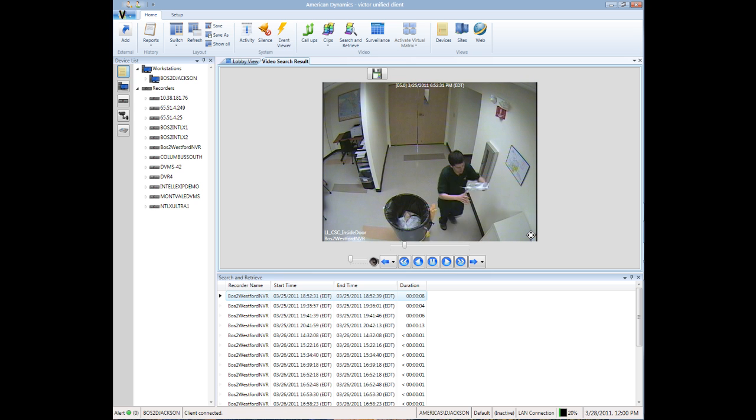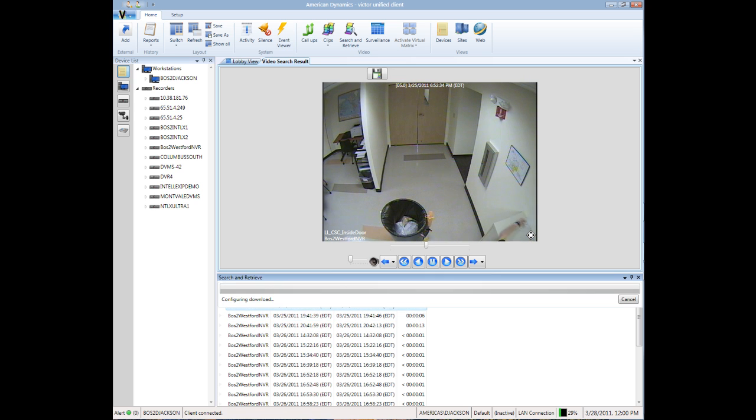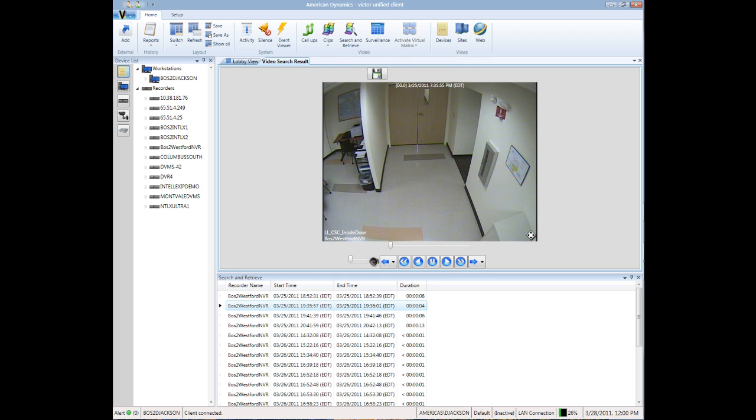The first result appears to be the cleaning crew coming through, so that's not what we're looking for. The second clip shows the laptop computer on the side table.